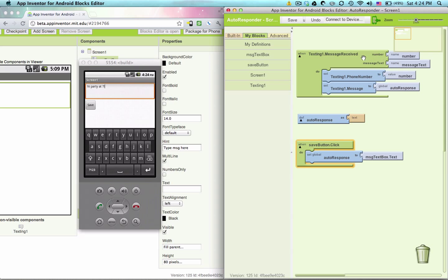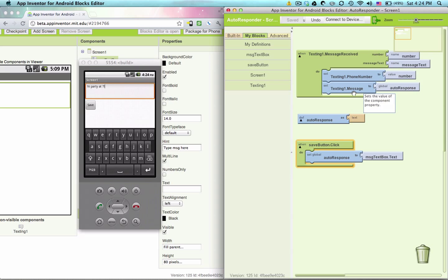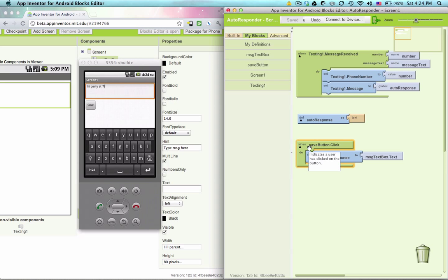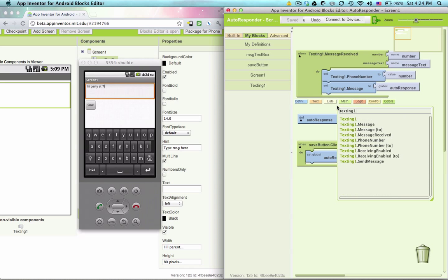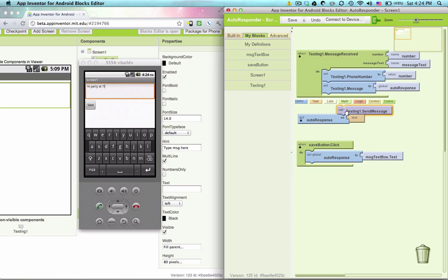Now we've received a text message. We've said set the phone number to text out to the person who's just sent the message. Set the message to whatever is in auto response, which is saved when we click the save button. Now we need to send the message out. Texting one dot send message.